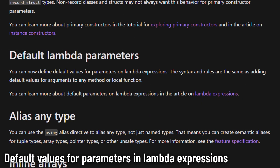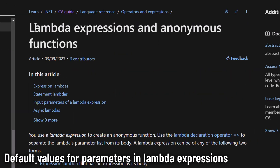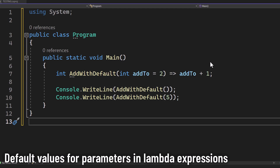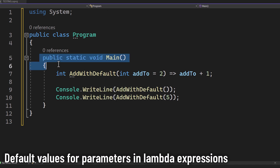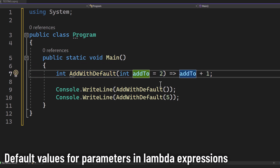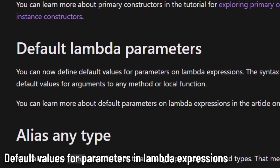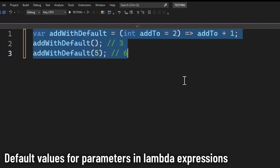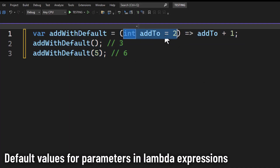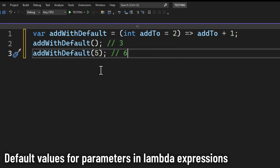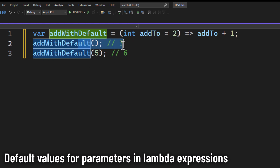Lambda expressions have also gotten an update. Lambda expressions have always been a staple of C#. However, before C# 12, if you wanted to use default values in a lambda, you often had to resort to wrapping the lambda inside a separate method — a workaround, but not the most elegant solution. C# 12 streamlines this with the ability to directly set default values in lambda expressions. The syntax is the same as adding default values for arguments to any method, so no confusion there.